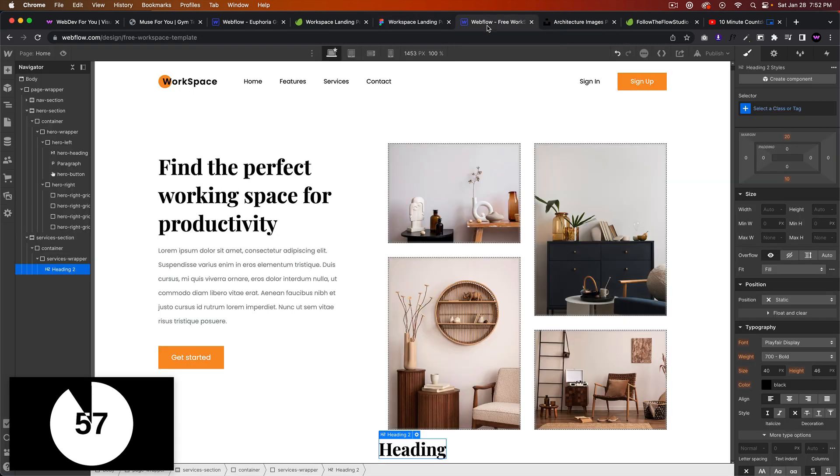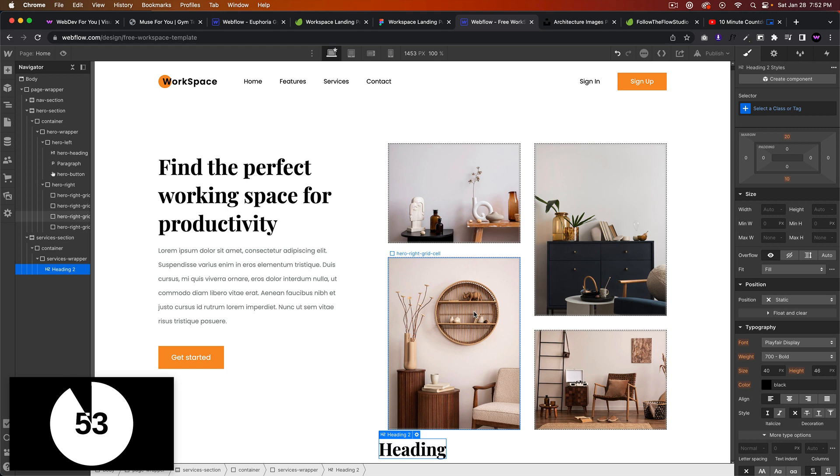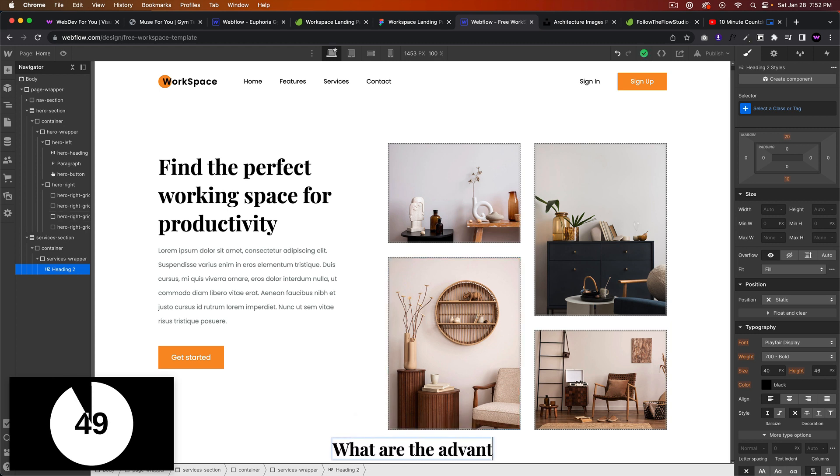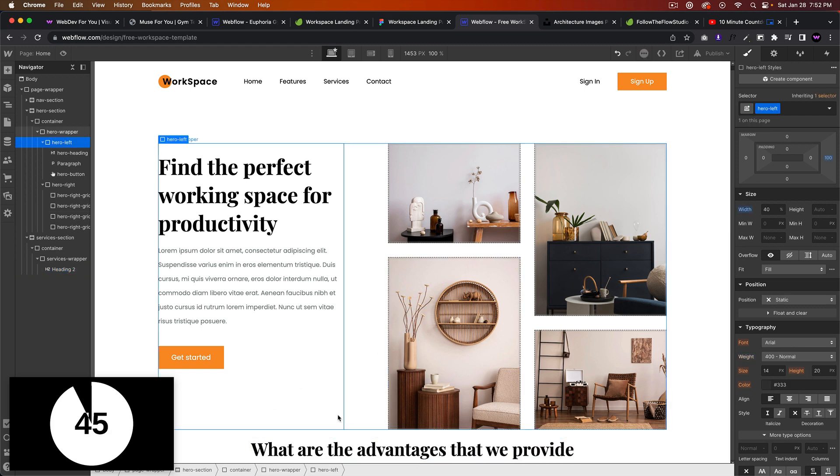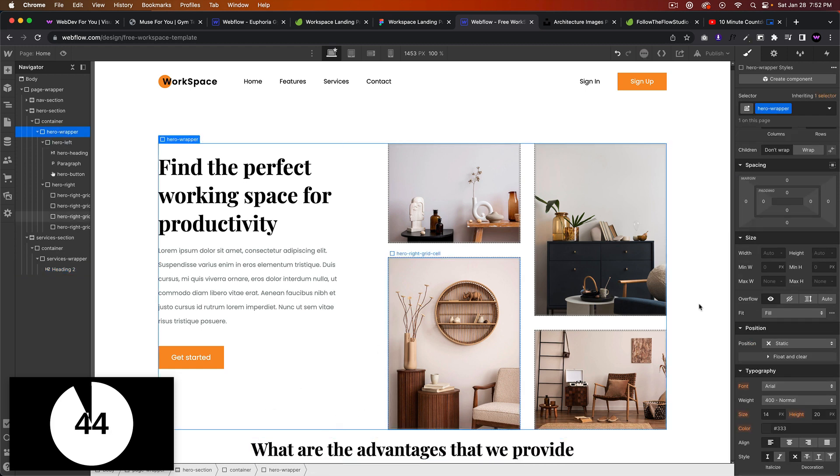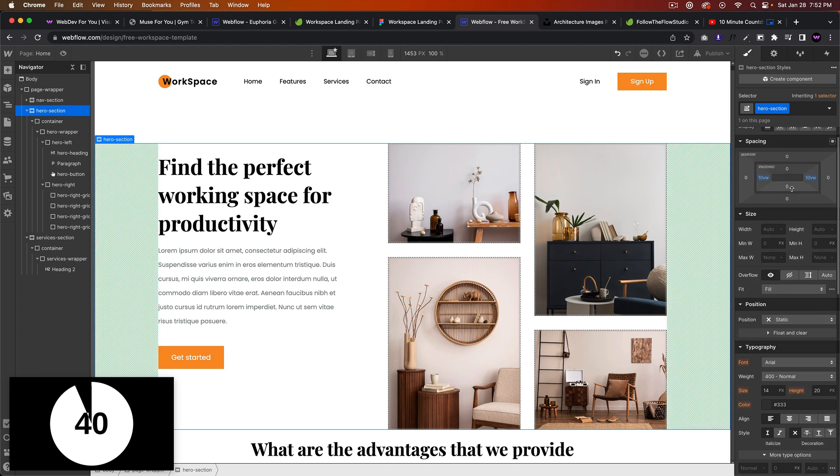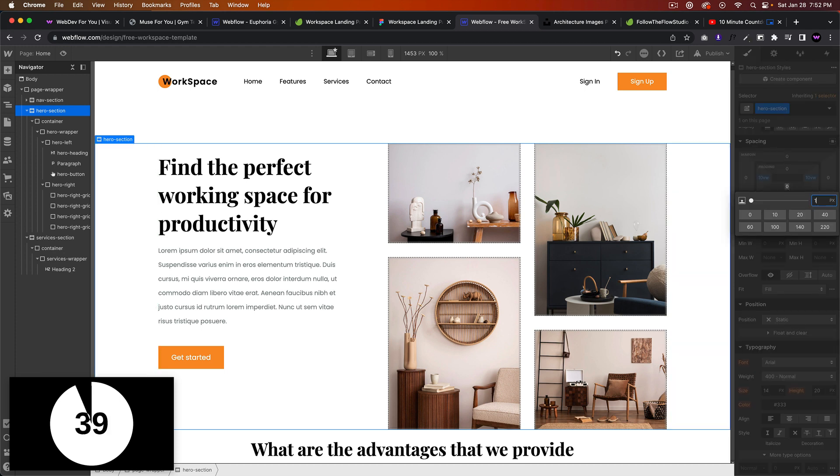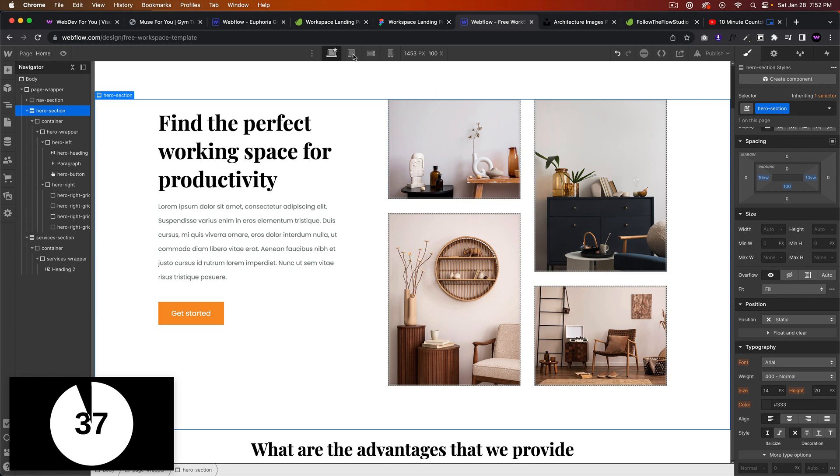And what are the advantages that... what are the advantages that we provide. Okay, I'm going to add some padding to the bottom of the hero section.